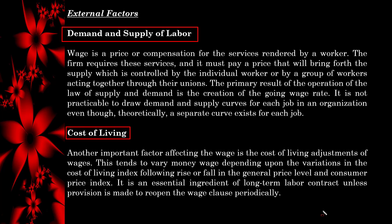Another important factor affecting wages is the cost of living adjustment. This tends to vary money wages depending upon variations in the cost of living index following rises or falls in the general price level and consumer price index (CPI). It is an essential ingredient of long-term labor contracts unless provision is made to reopen the wage clause periodically.